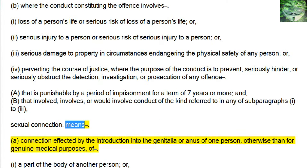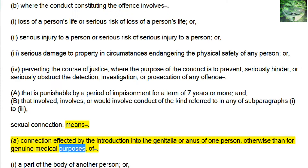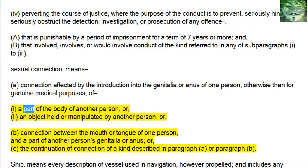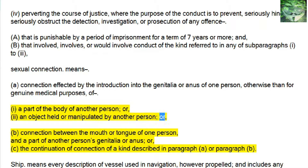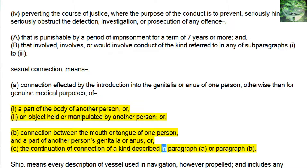Sexual Connection means: a, connection effected by the introduction into the genitalia or anus of one person, otherwise than for genuine medical purposes, of 1, a part of the body of another person, or 2, an object held or manipulated by another person; or b, connection between the mouth or tongue of one person and a part of another person's genitalia or anus; or c, the continuation of connection of a kind described in paragraph a or paragraph b.